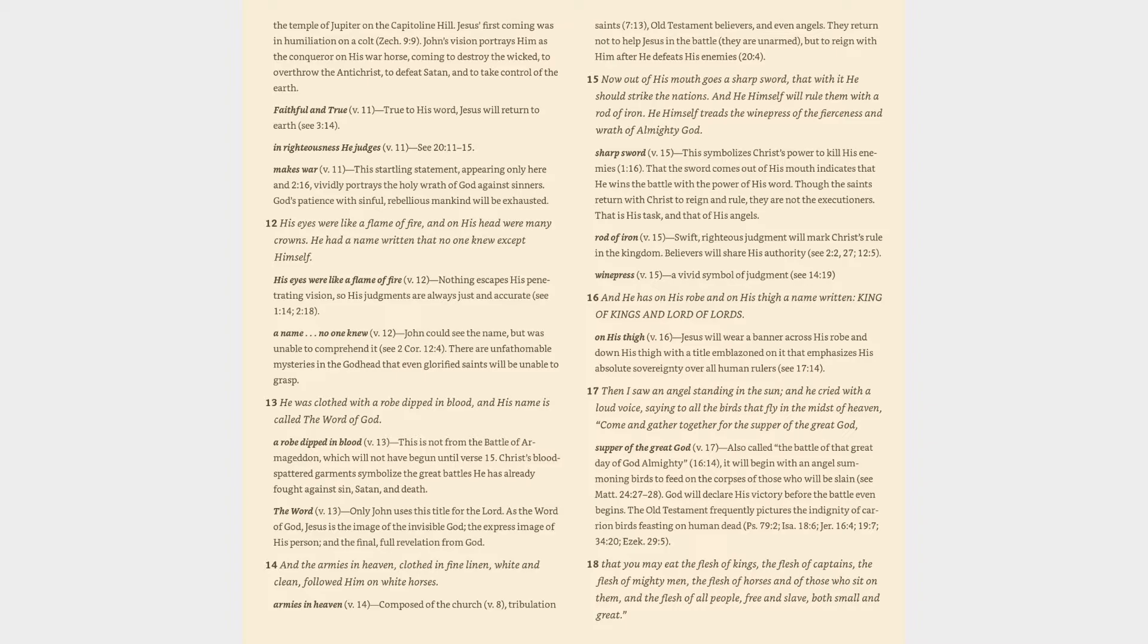Verse 17: Then I saw an angel standing in the sun, and he cried with a loud voice, saying to all the birds that fly in the midst of heaven, Come and gather together for the supper of the great God. Supper of the great God (v. 17): Also called the battle of that great day of God Almighty (16:14, 17), It will begin with an angel summoning birds to feed on the corpses of those who will be slain (cf. Matthew 24:27-28). God will declare his victory before the battle even begins.